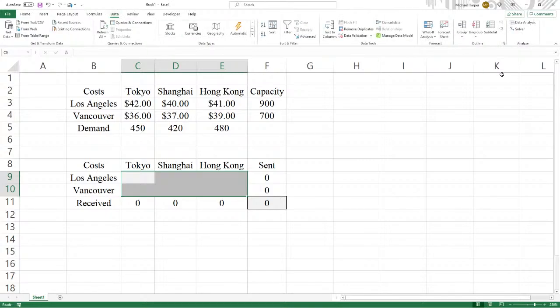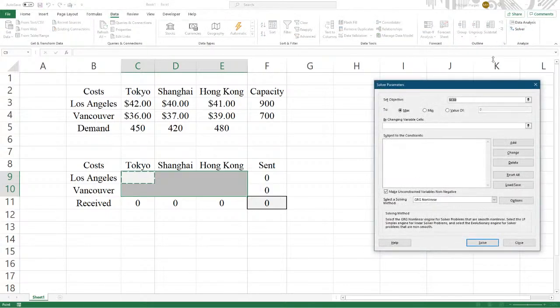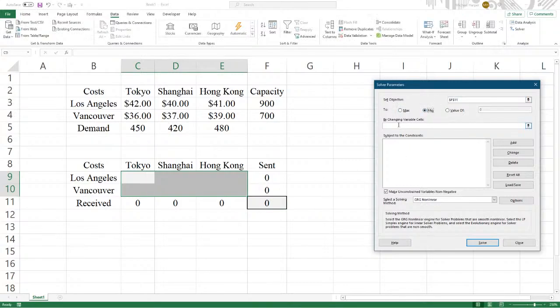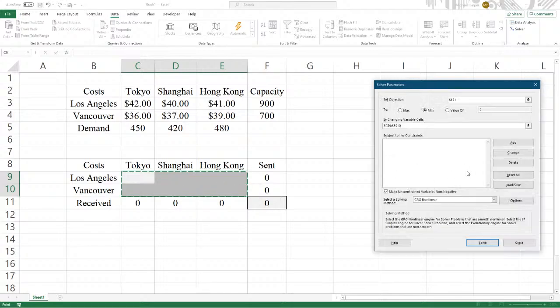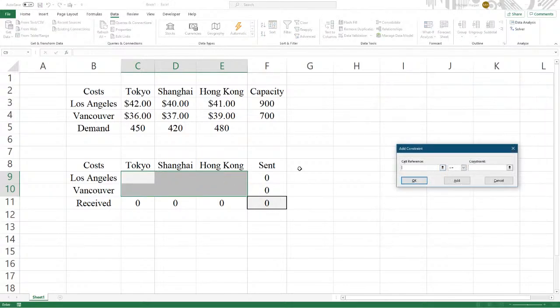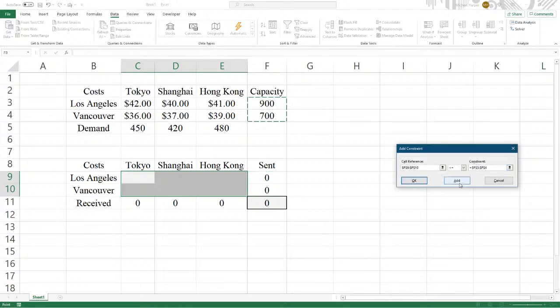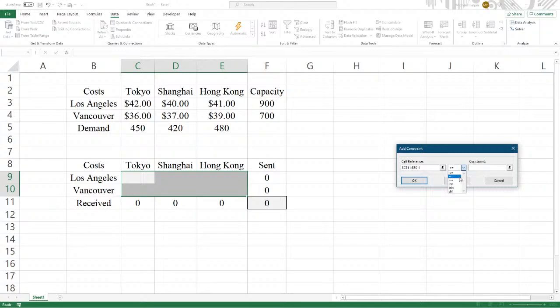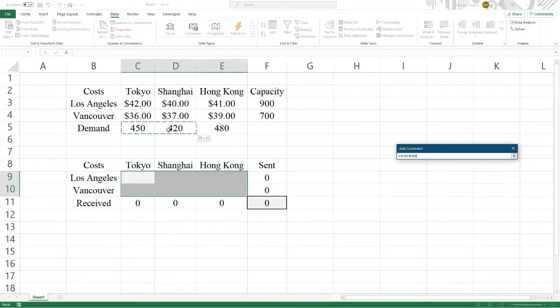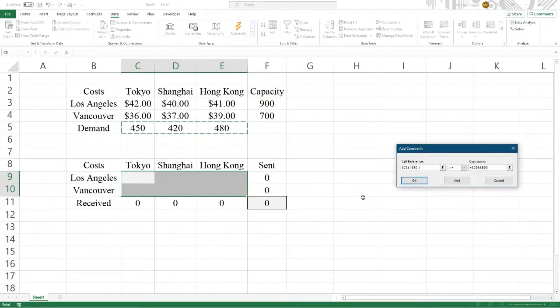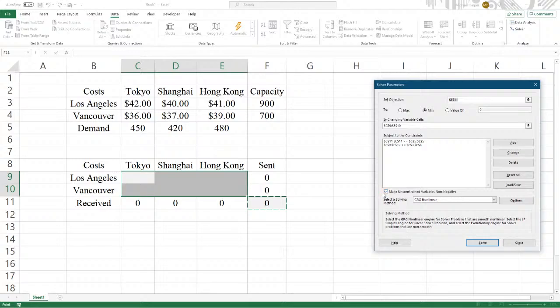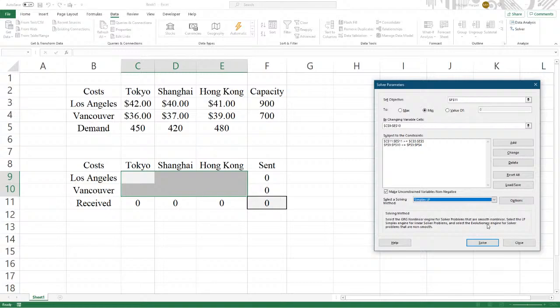So let's go to Data, under Solver. And that cell right there is our objective function. We want to minimize it by changing these variables here. Add our constraints here. What is sent must be less than or equal to the capacity. Add what is received by these. And we will say that it's greater than or equal to the demand. Non-negativity. Make this a simplex algorithm because it's a linear program. Simplex LP. Solve.